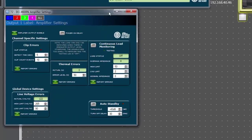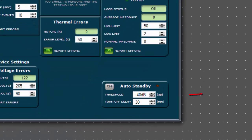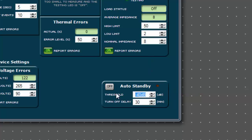First, determine the threshold in dB. Select anywhere between negative 80 and zero. In this example, it will be set to negative 60 dB.